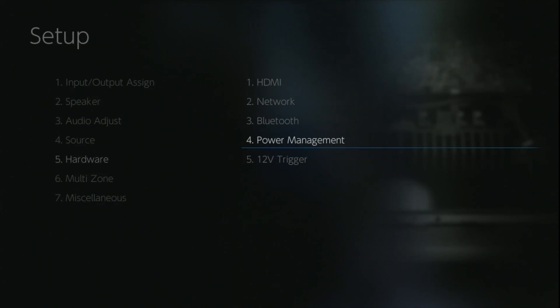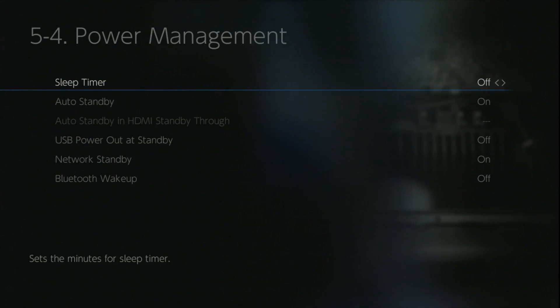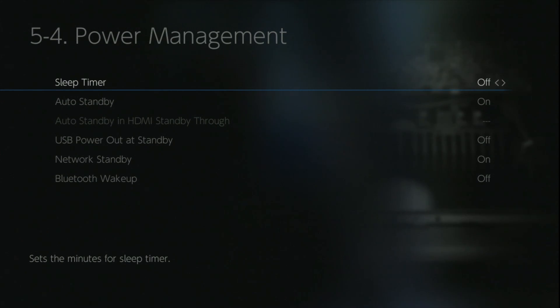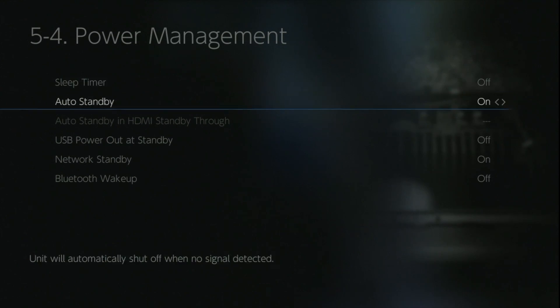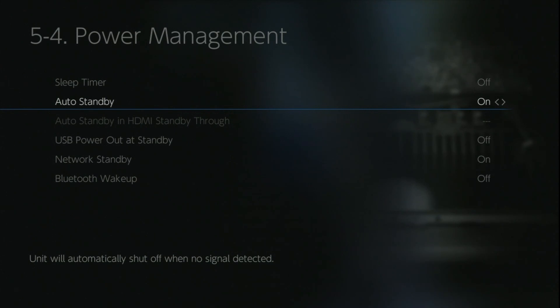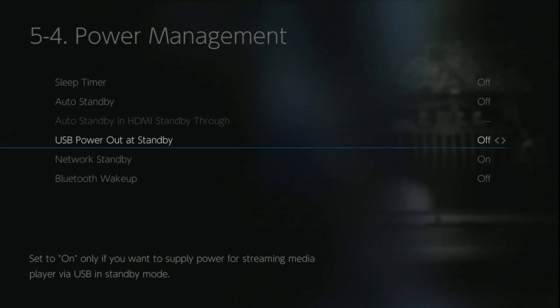Within the power management, we've got an auto standby, a sleep timer, a USB outlet standby which means you can charge your devices while the unit is off, a network standby which means you can still provide commands via the app or an IP based control system, and you can wake the AVR up via Bluetooth or streaming music.